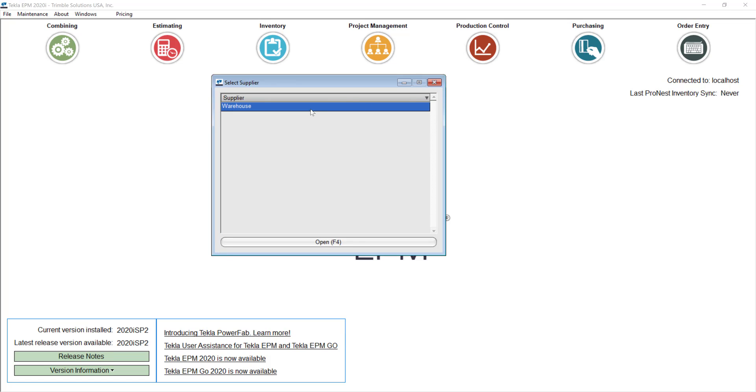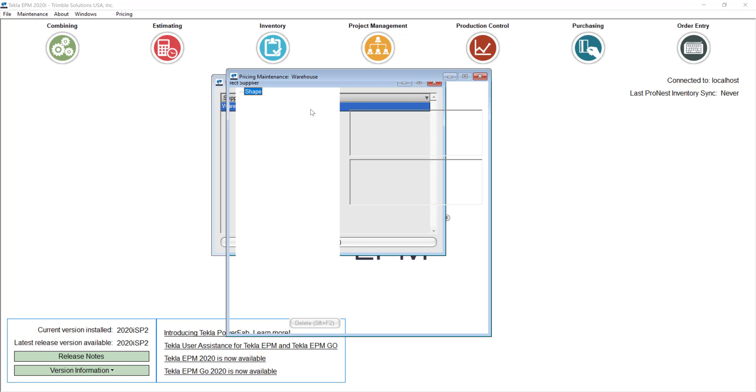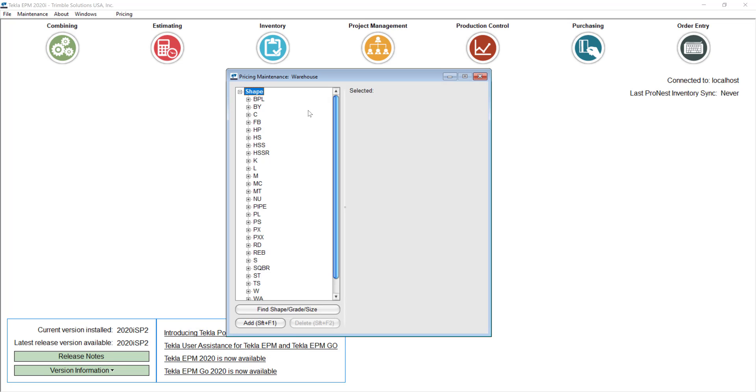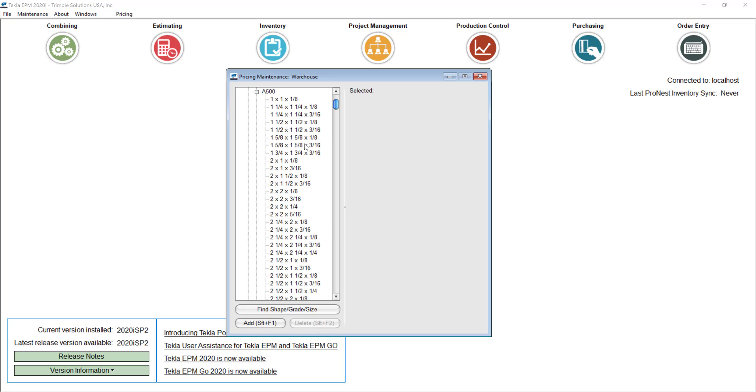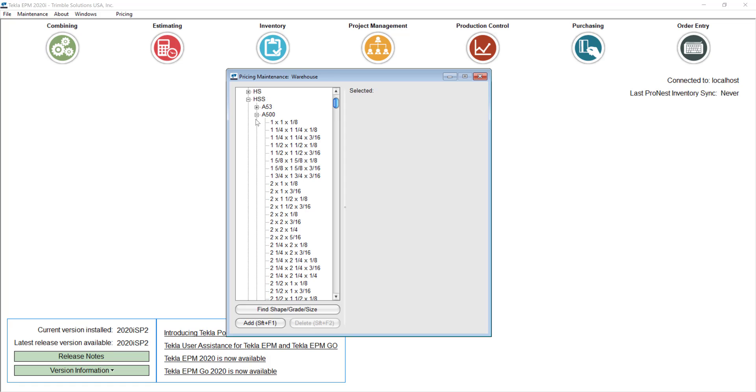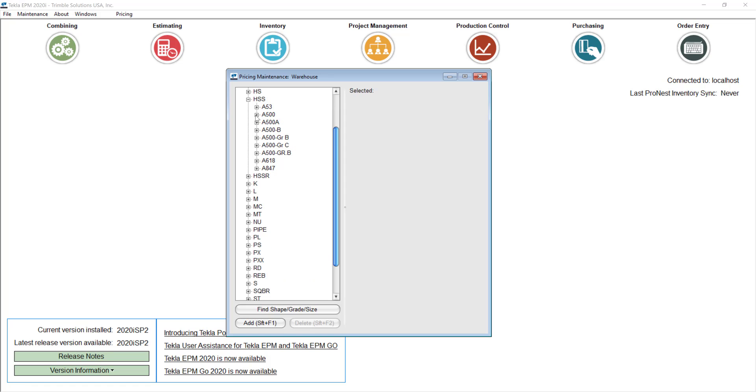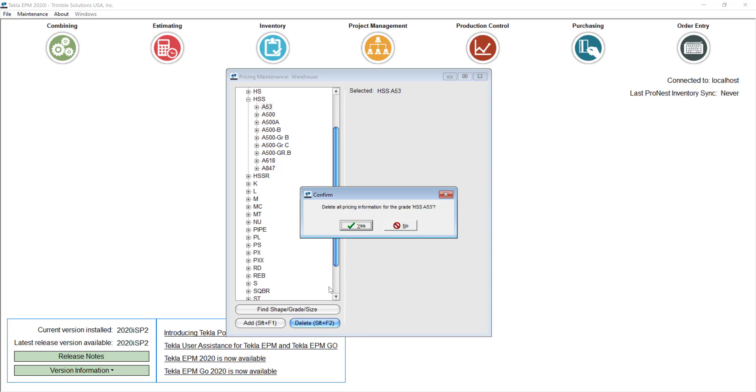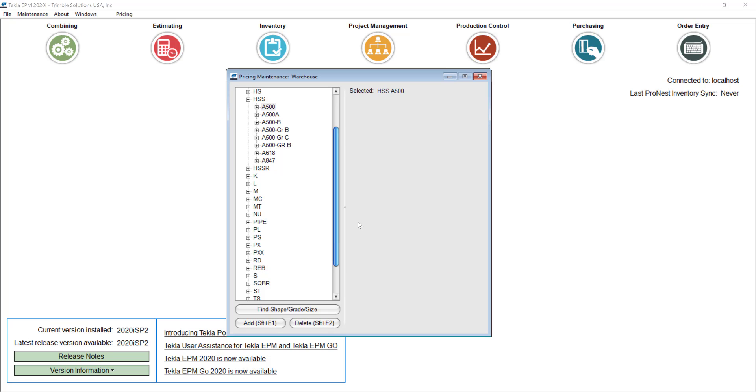When you go to the warehouse for example, which is the default database that we ship the database out, you will find out that every shape and grade is there, at least the most common ones. But it's really important that you actually update this based on your company practices. Like for example here in HSS, if there are grades here that you don't use, it's really better to just remove them from here and keep this with the standard information that you would like to use in your database.